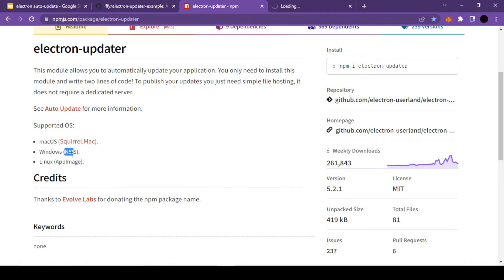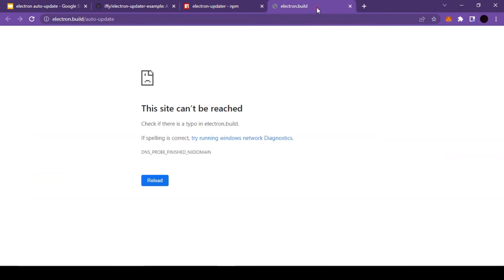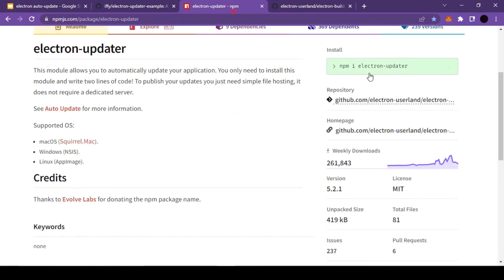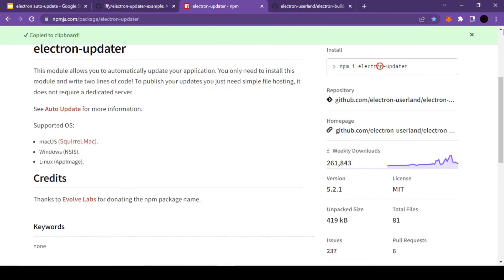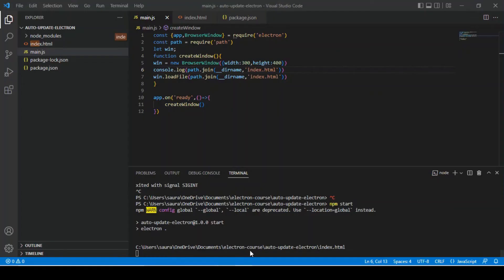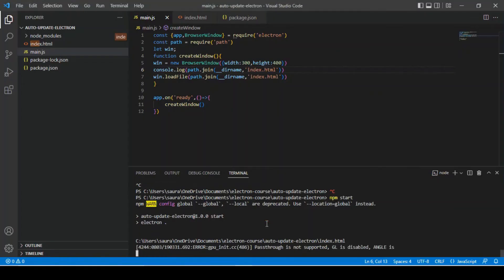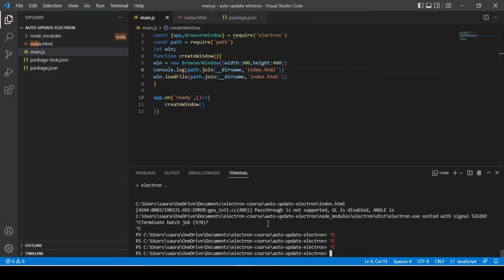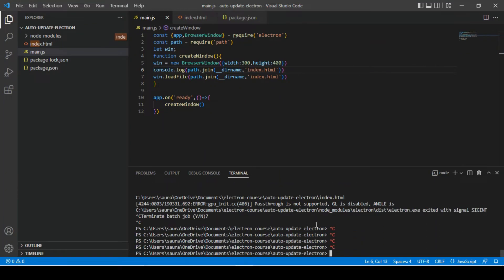If you see its documentation, you'll see it's supporting macOS, Windows, and Linux operating systems. So I'm going to install this library first and then we'll see how to integrate that in our application.